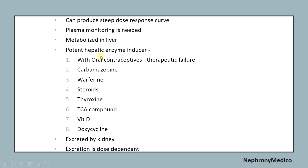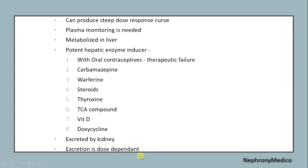Phenytoin is a potent hepatic enzyme inducer, so with oral contraceptives it leads to therapeutic failure. It interacts with carbamazepine, warfarin, steroids, thyroxine, and others. It is excreted by the kidney and the excretion is dose-dependent.